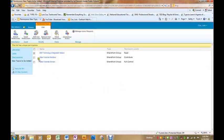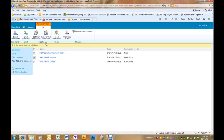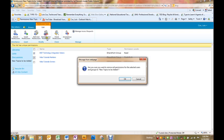I'm going to remove the visitors and the members. So I click on those boxes and say remove user permissions.